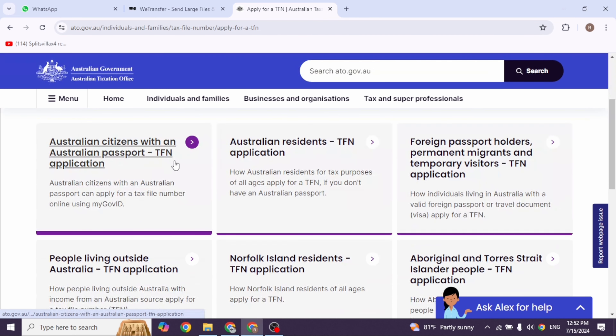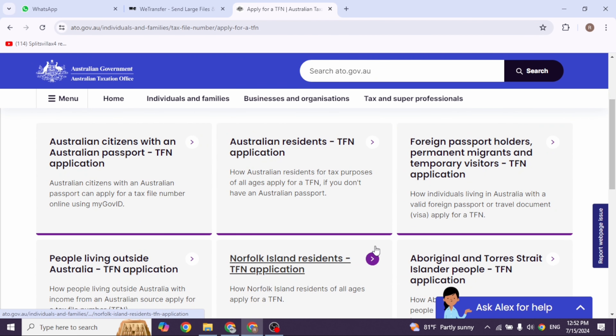First, launch your preferred browser and head over to the TFN website. Type in 'apply for TFN' and then click on the relevant website.